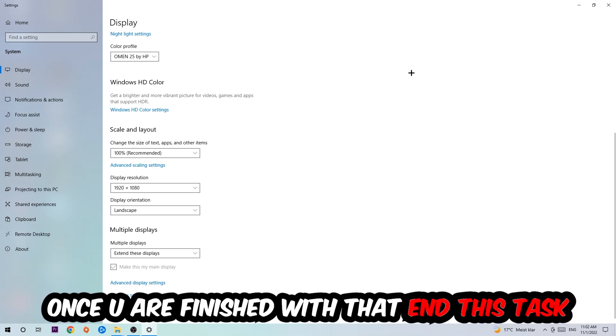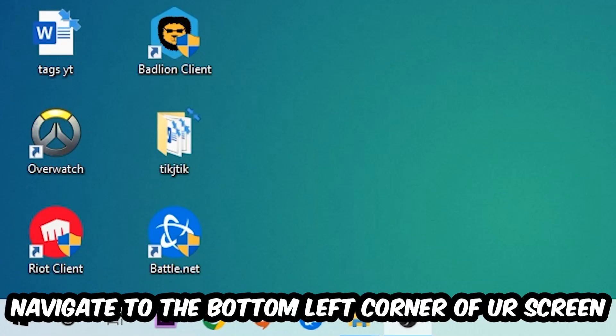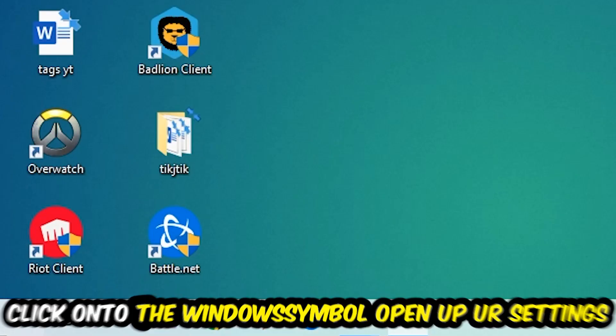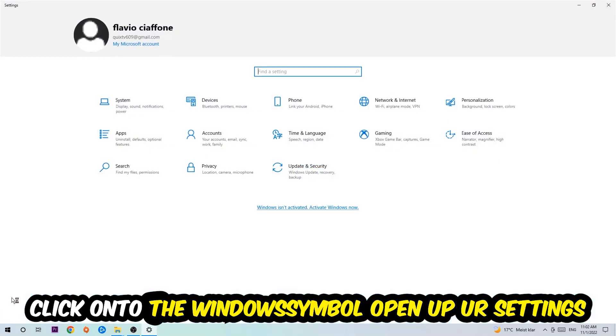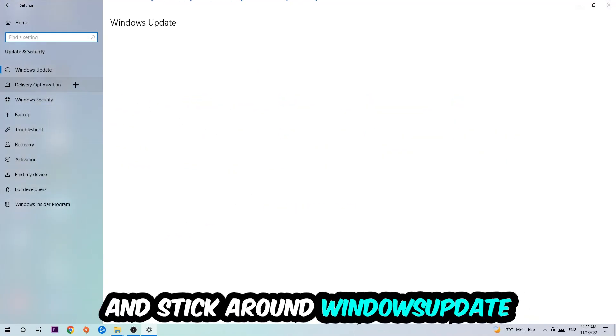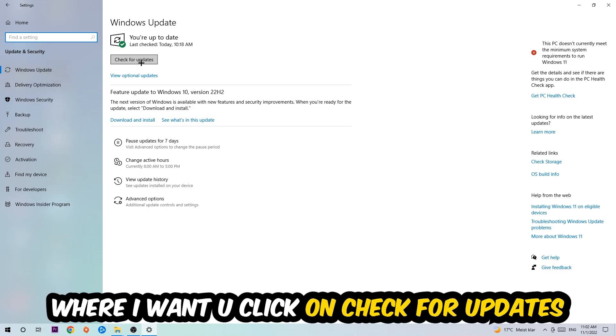Once you finish with that, simply end this task, navigate to the bottom left corner of your screen, click into the Windows symbol, open up your Settings, navigate onto Update and Security, and stick around Windows Update where I want you to click into Check for Updates.